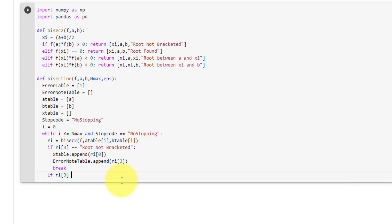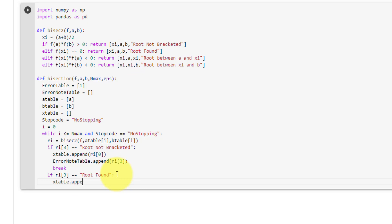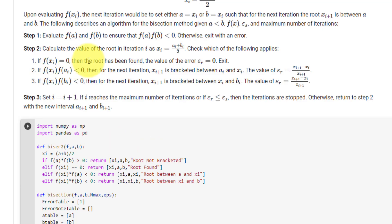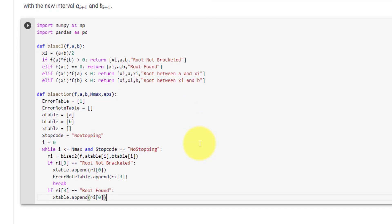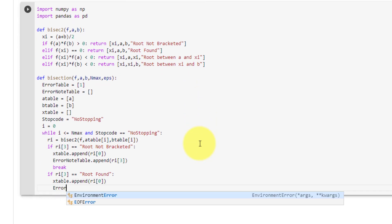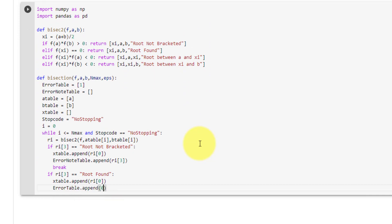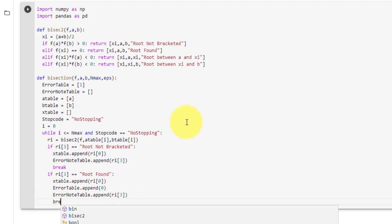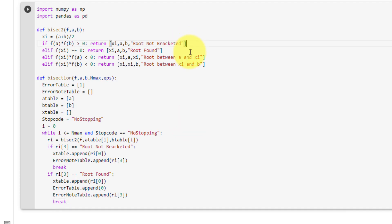If the message is equal to 'root found', then we will append our x table with ri[0], which is the value xi. Since the root has been found, the error is 0, so we append our error table with 0. We then append the message to our error note table and break out of the while loop.